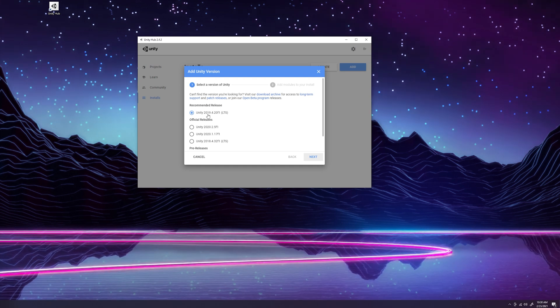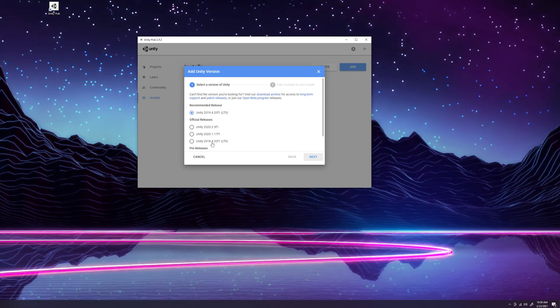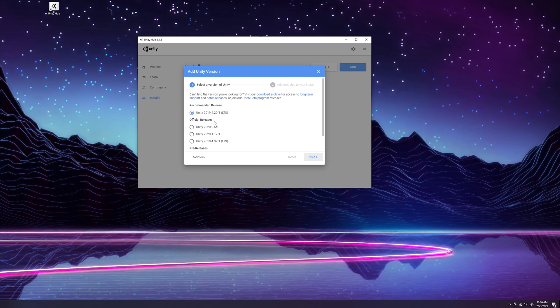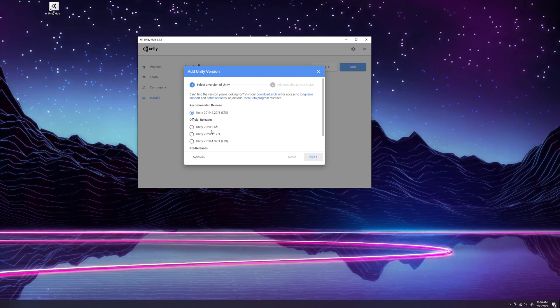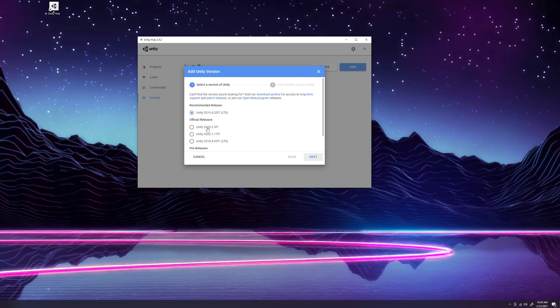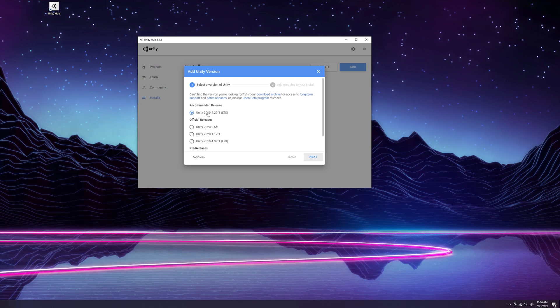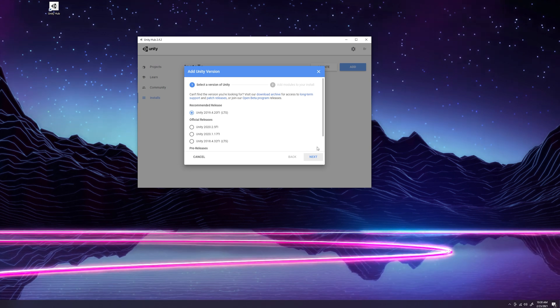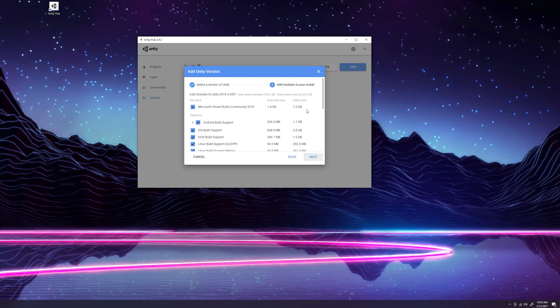You'll definitely want to pick 2019 or 2020. I'm not sure if URP is supported in the 2018 version, I could be mistaken, but definitely choose either 2019 or one of the 2020 versions. Once you've selected the Unity version that you want, you'll click Next.